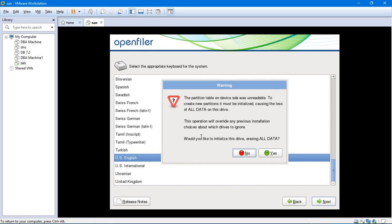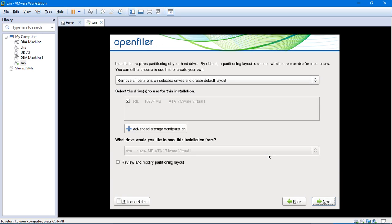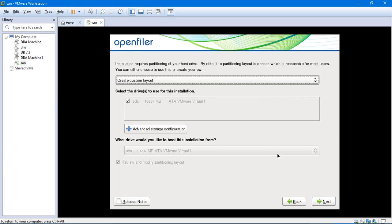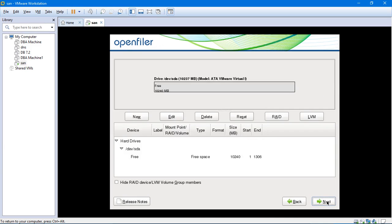It says it basically asks would you like to initialize this drive, we are erasing all the data. So 10 GB, we actually don't have anything inside it like we know. We have just added it. So I will click on yes. If the data is there, it will be lost. Now I have to select create custom layout. And that's it. I will click on next.